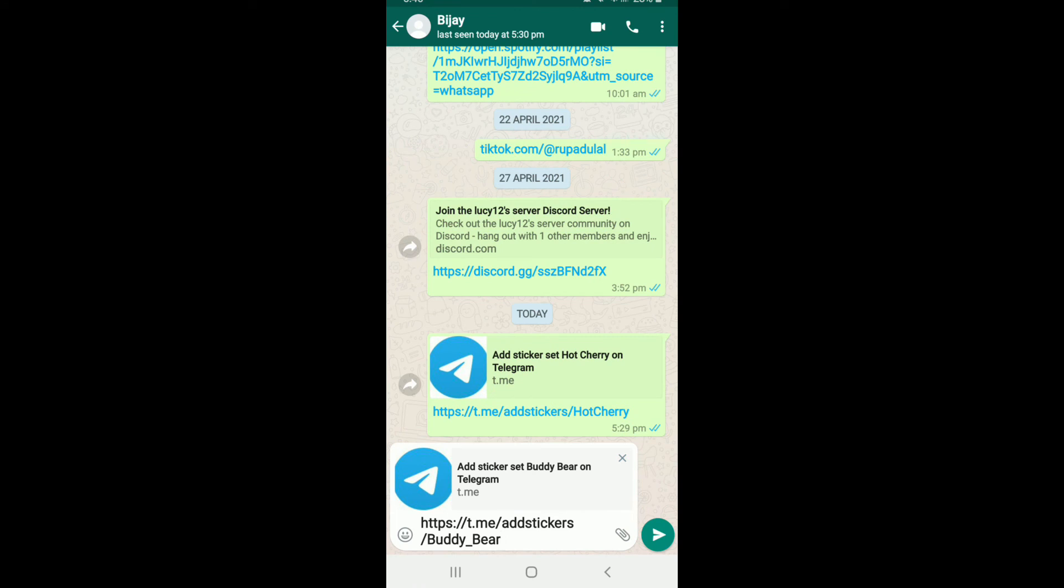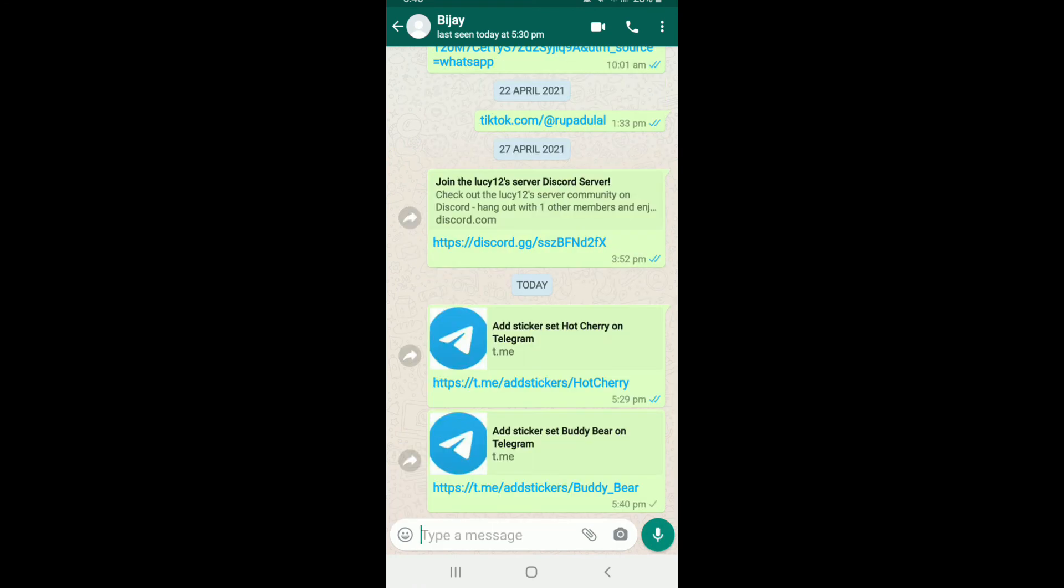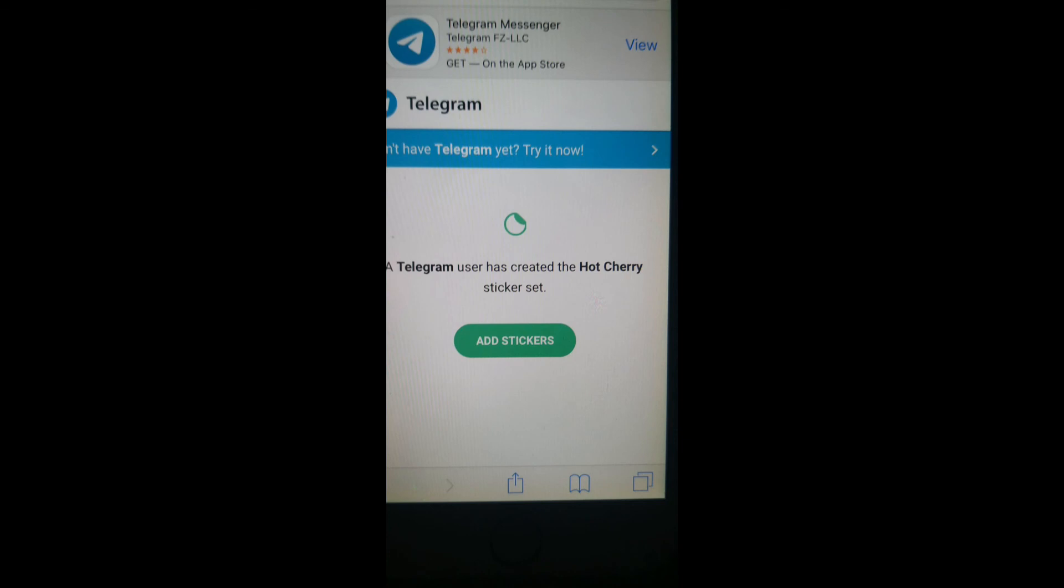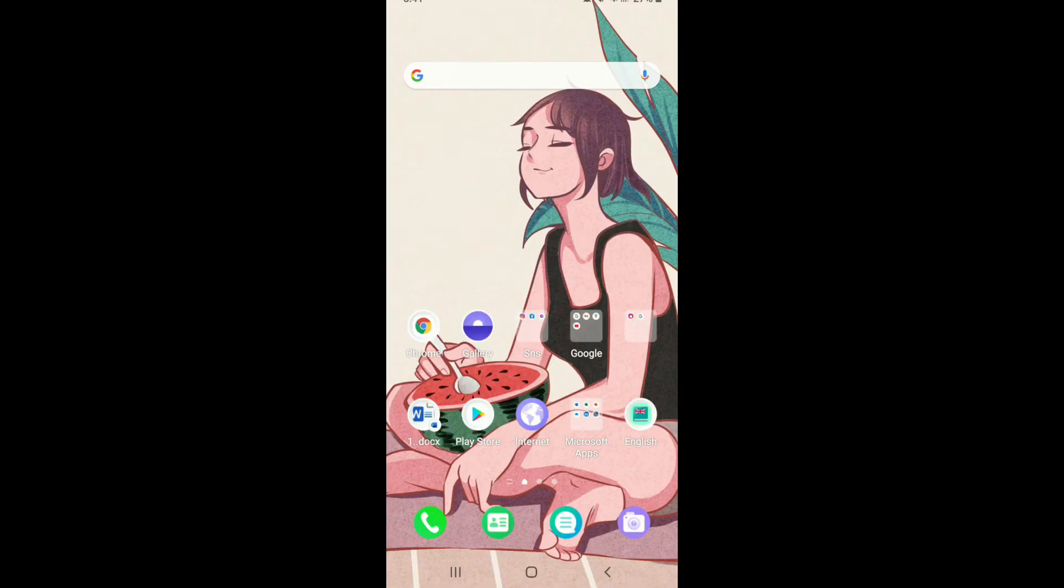The sticker link has been automatically typed in the conversation box. Tap on send and the contact will now be able to click on the link you sent. Soon after they do that, they'll be able to add the stickers on their WhatsApp by tapping on add stickers.